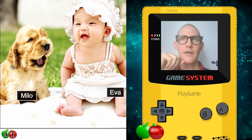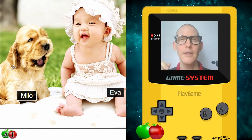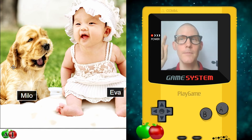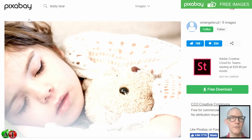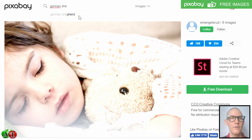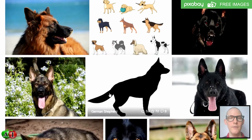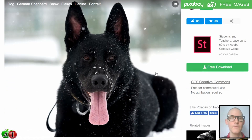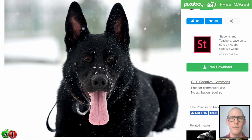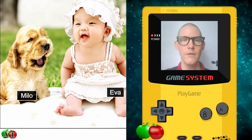Let's look at a German Shepherd — this is a different kind of dog, and you can see that their ears point straight up. So that's a different kind of dog. Milo is sitting right next to Eva on the blanket.